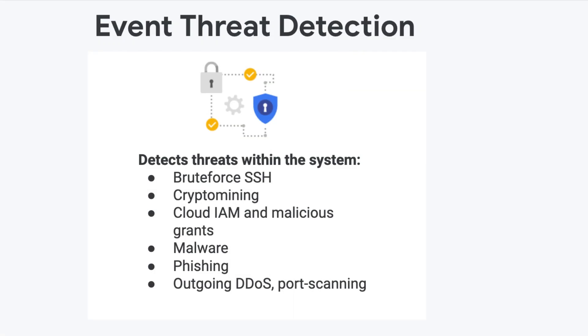ETD can quickly detect a number of high-risk and costly threats. BruteForce SSH: ETD detects the brute force of SSH by examining Linux auth logs for repeated failures followed by success.